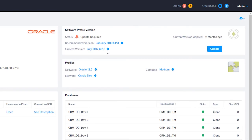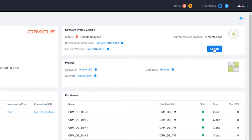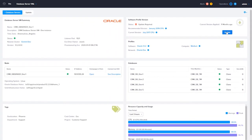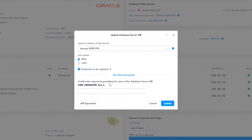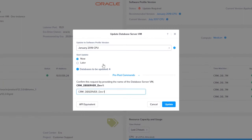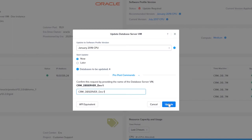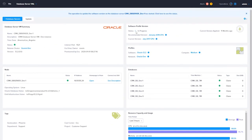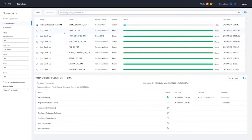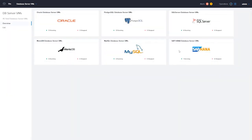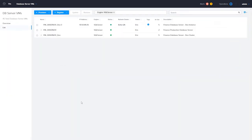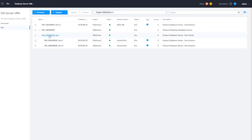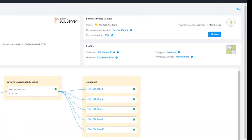We will start with this Oracle server. This server is showing its status as update required as the software profile it was deployed with has been decommissioned as shown here. We will choose to update and decide whether to patch now or later. This allows you to choose a date you want the patch to run so you can choose a planned outage window or known low usage time. The patching process also has an API equivalent button if you would like to do this with an automation tool.